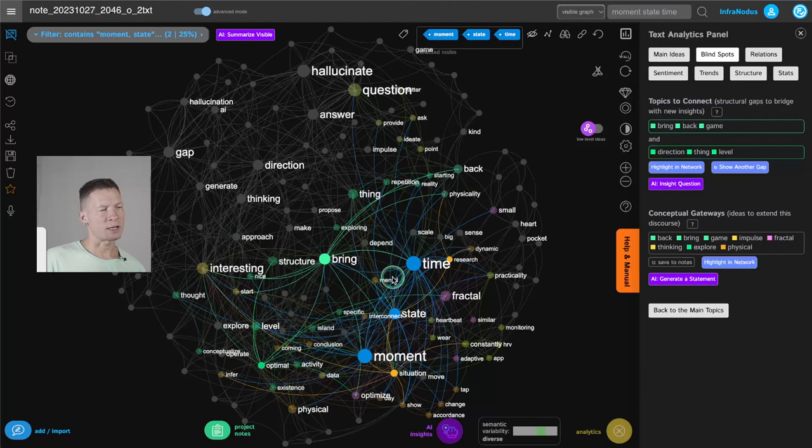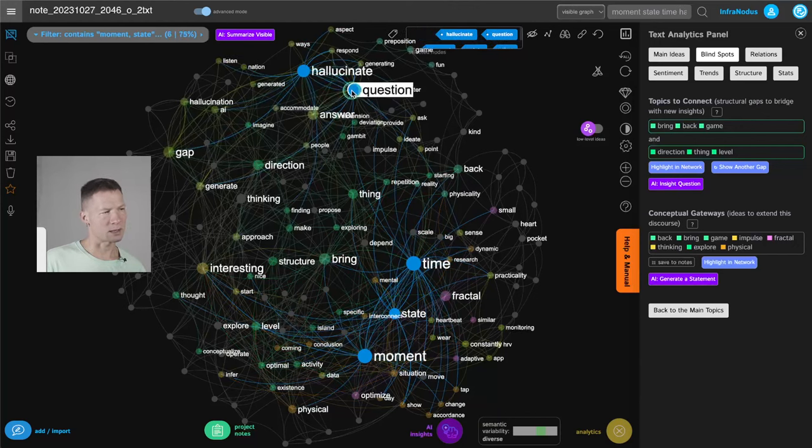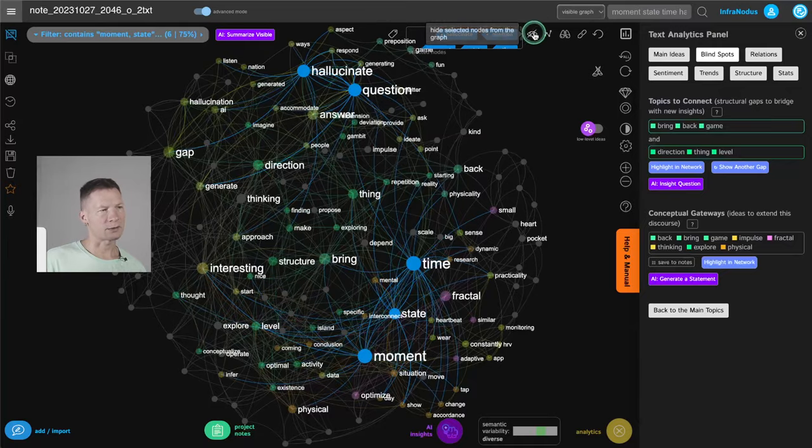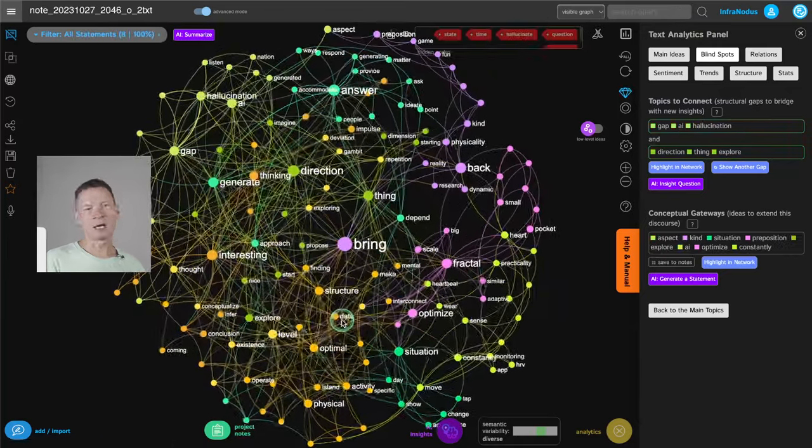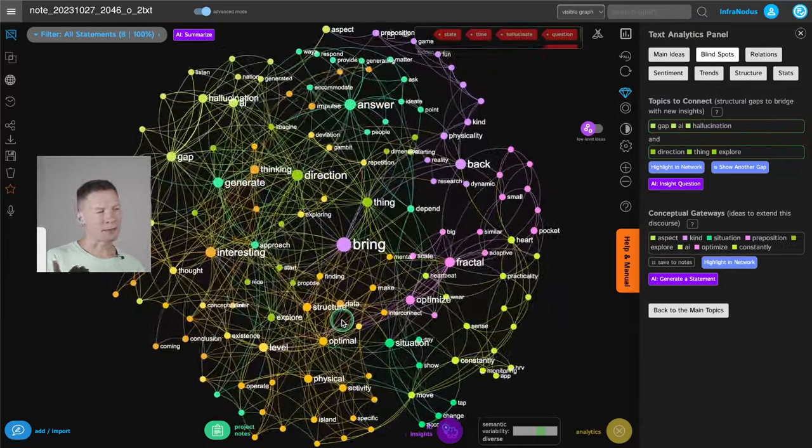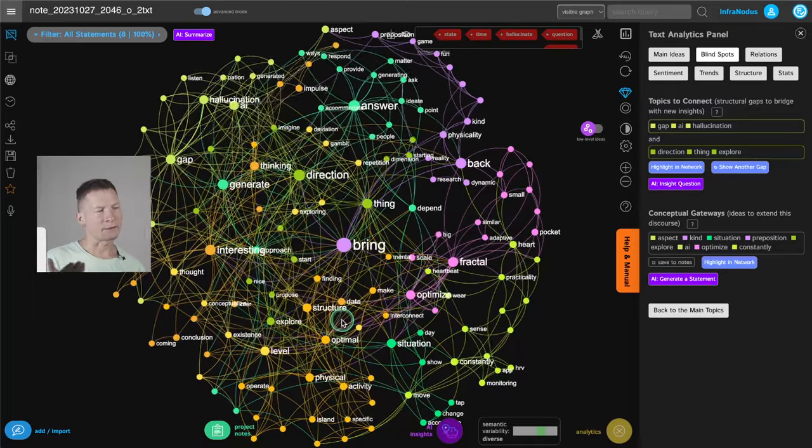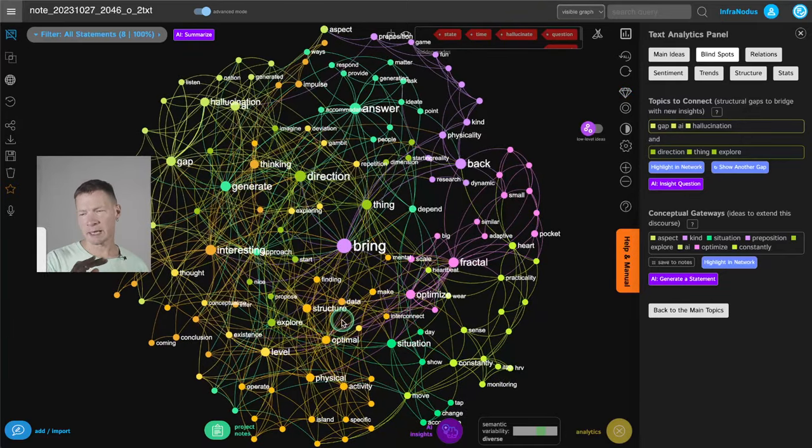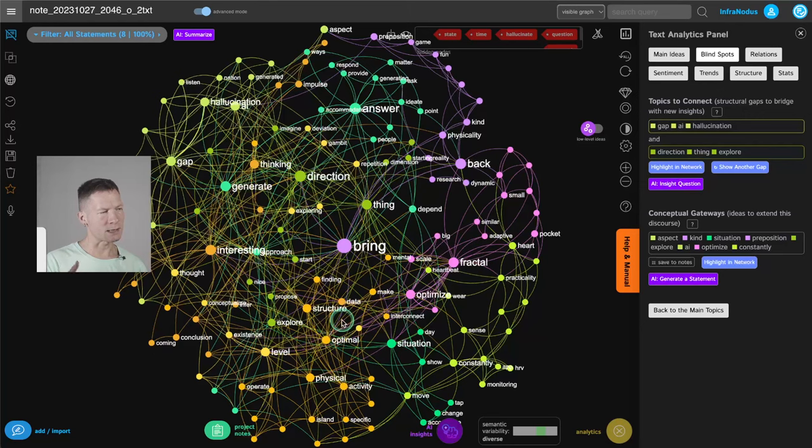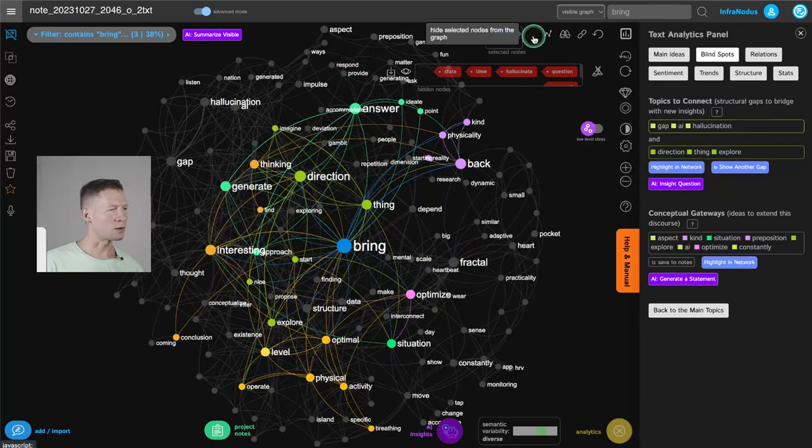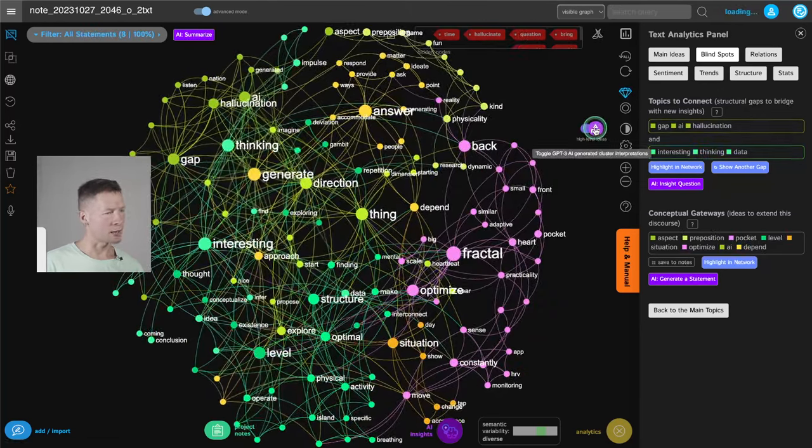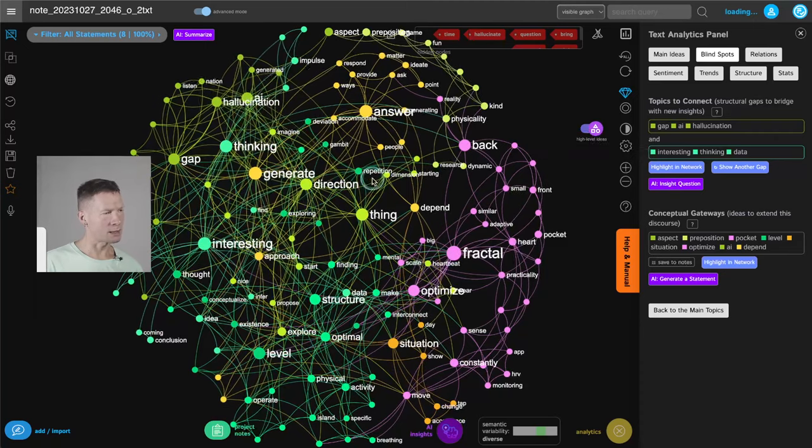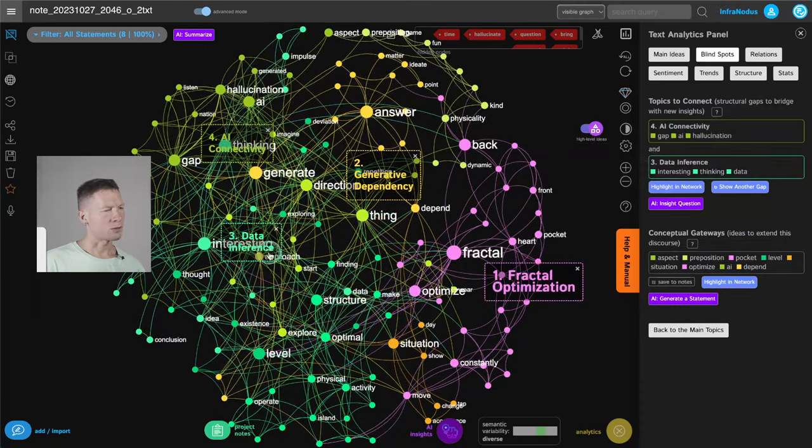So for example, if I had enough of information about time, state, moment, hallucinate questions, I can select all this stuff, hide it from the graph and then it will highlight what's hiding underneath. So it's kind of like I'm taking off the top layer of this content to see what's hiding behind. So maybe this word bring also and then I can generate high level ideas to see what's going on here in terms of the content.